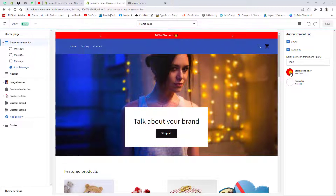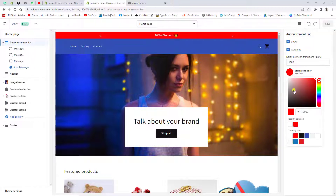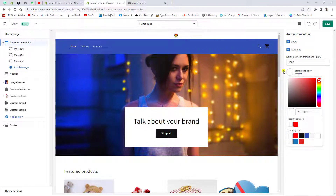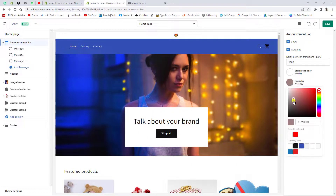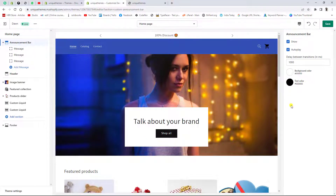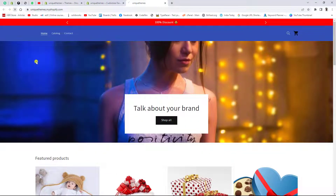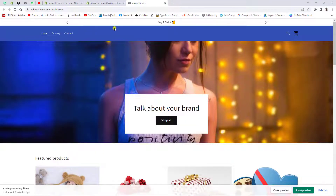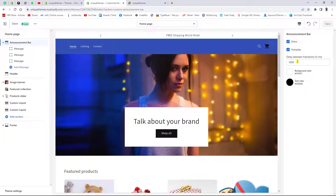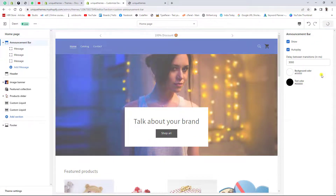We also have a background color setting. Currently I have added a red background color. If you want, you can choose a different one — for example, I chose a white background with black text. After saving and refreshing the page, the background is now white and the text is black. You can also set the delay — currently it's one second, but you can change it to three seconds for a longer delay.